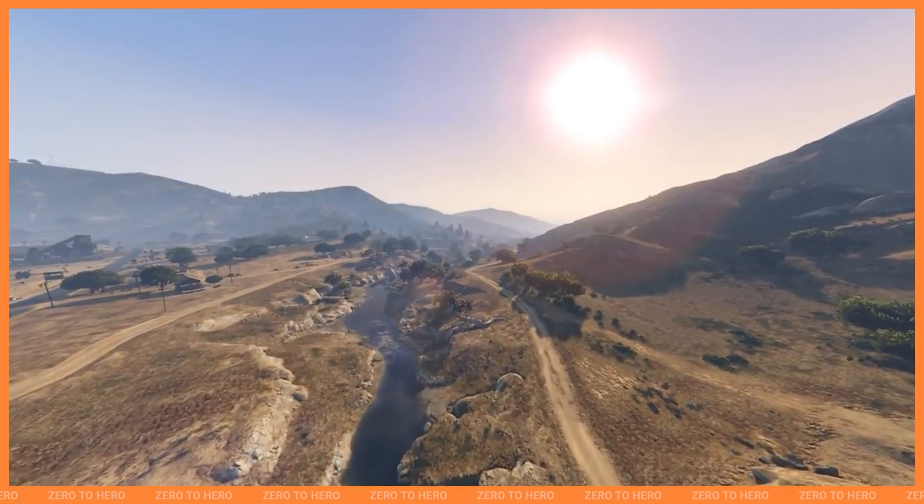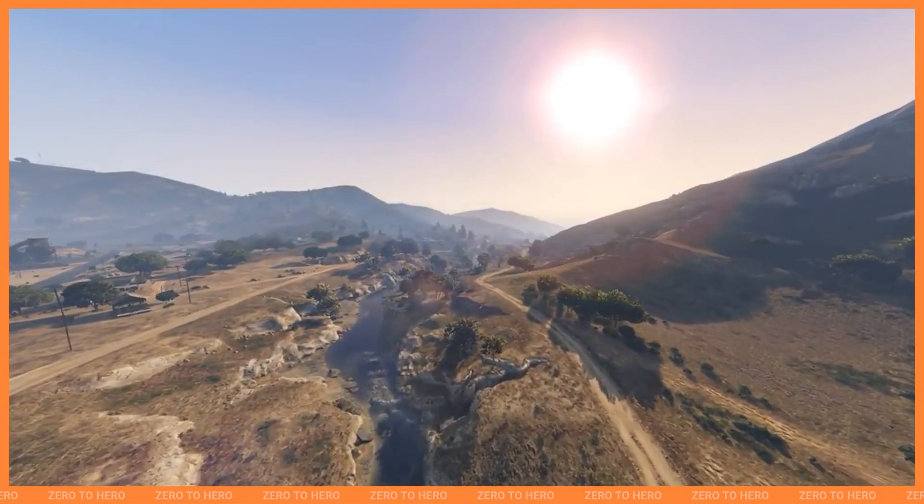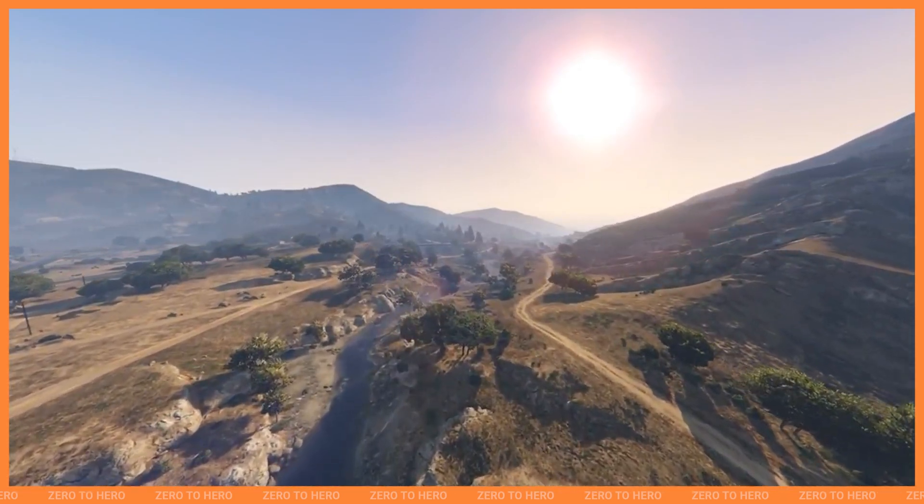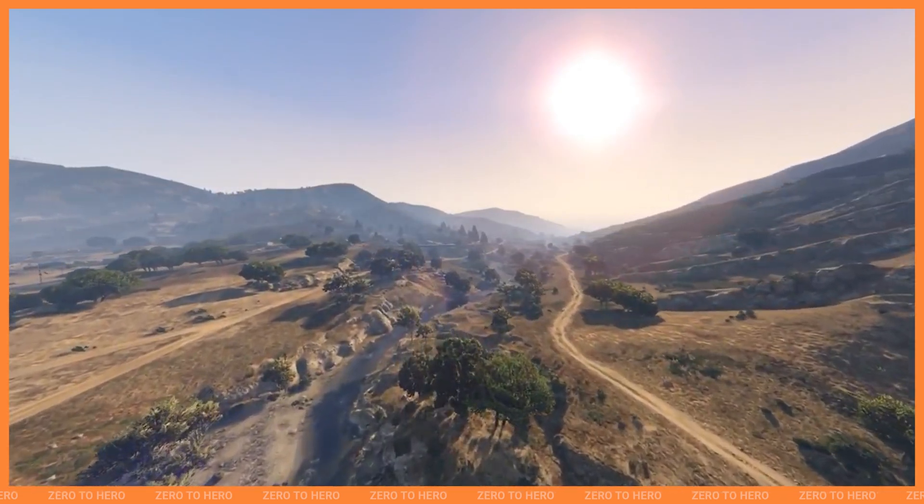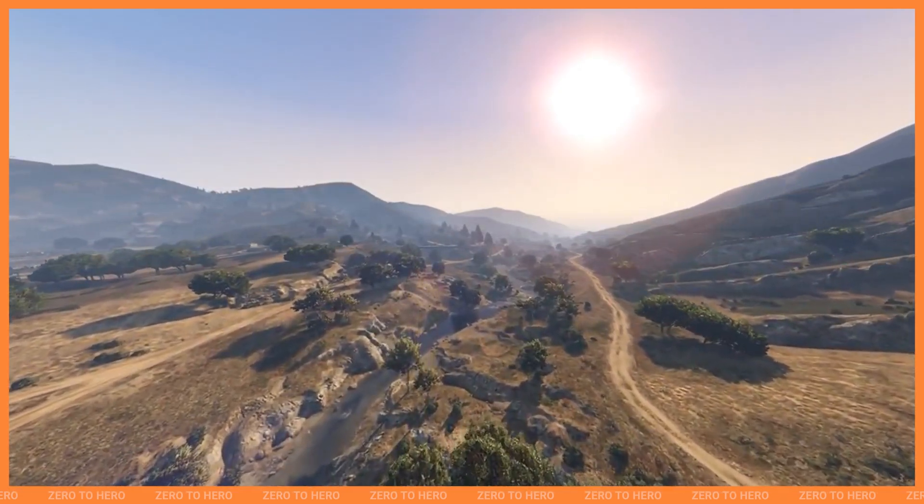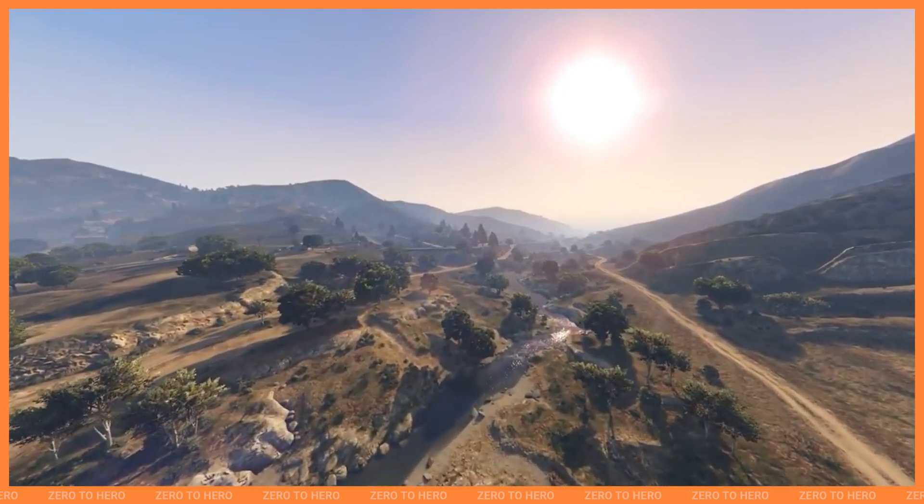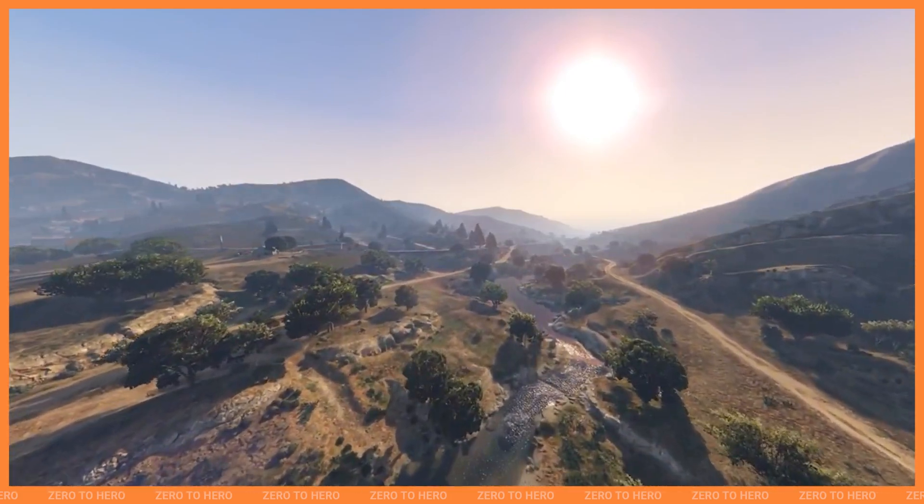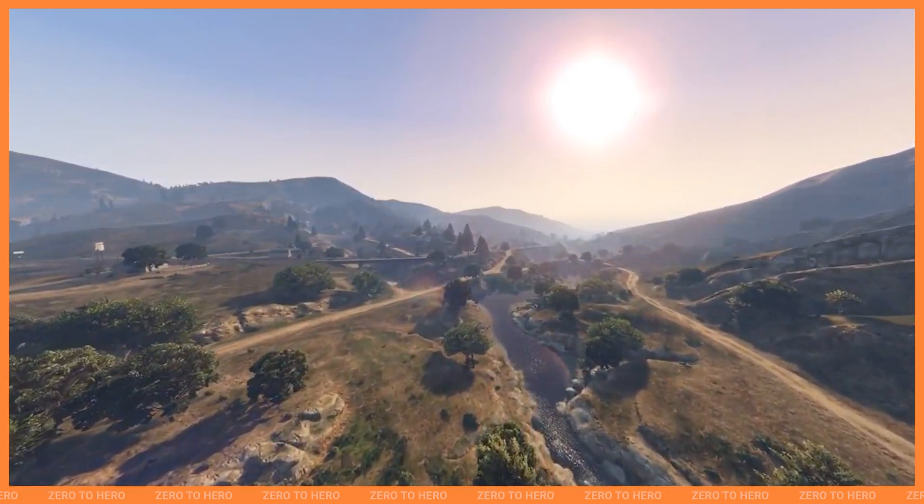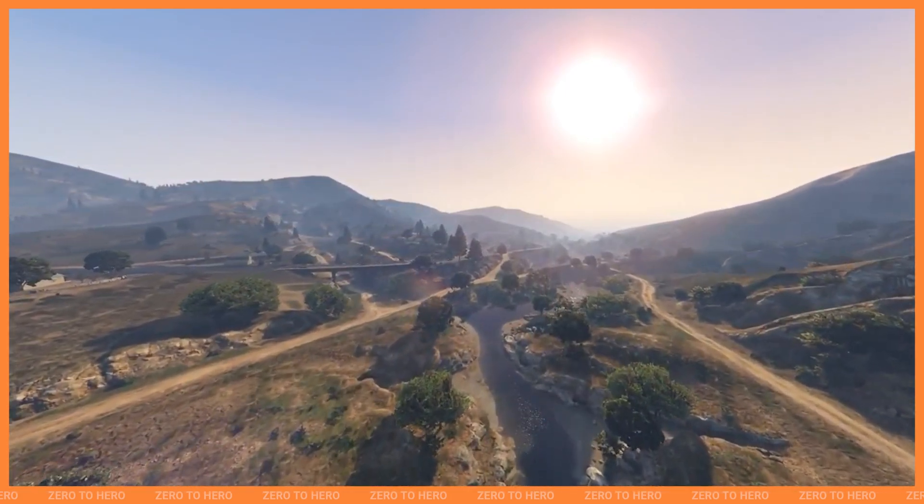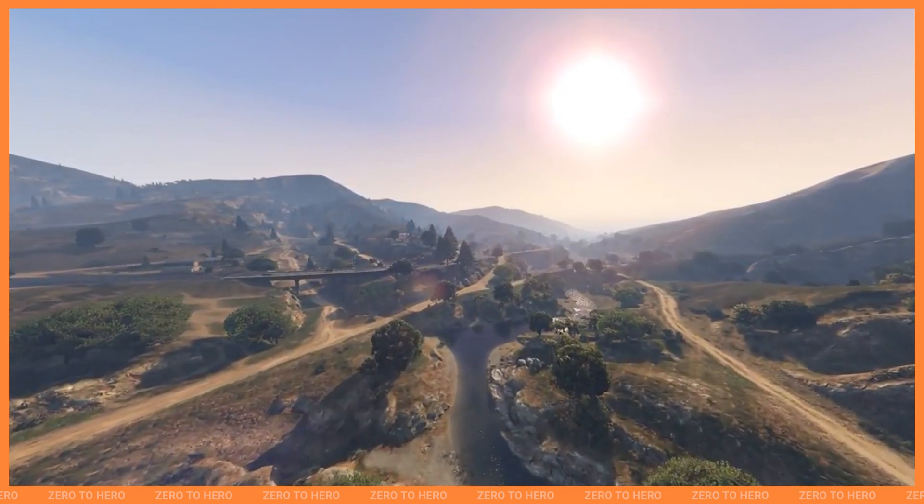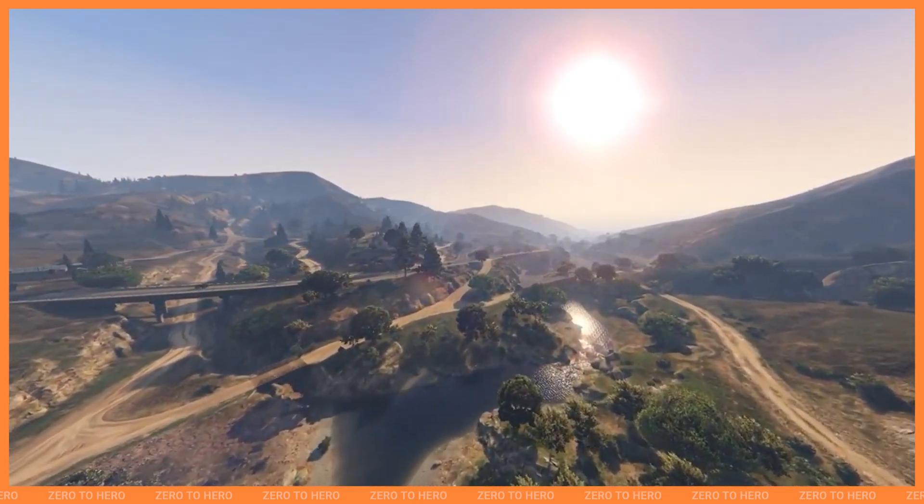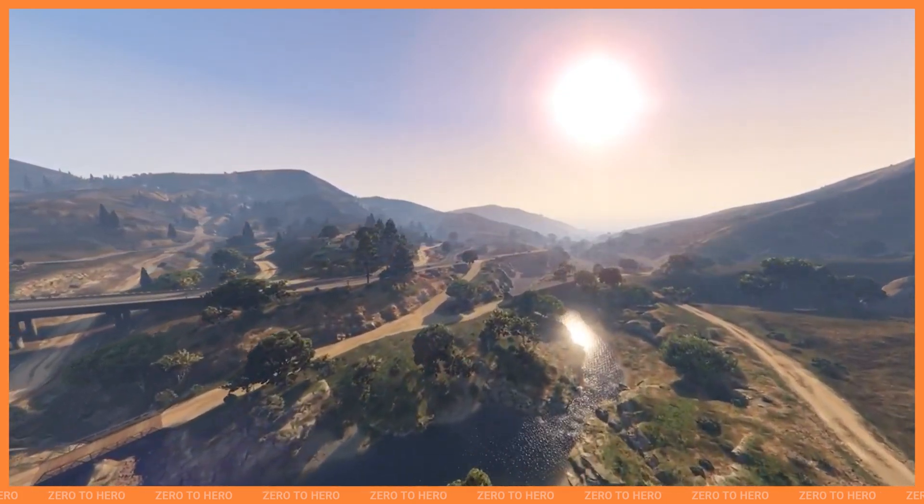This is 5M Zero to Hero, and I'm Charles Axe. Welcome back to another episode, everyone, and today we are going to be talking about setting up VS Code to be the most productive you can be while working on 5M development. Now, an important disclaimer before we dive into this setup.